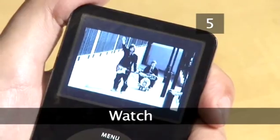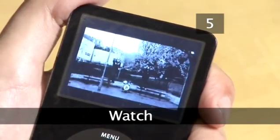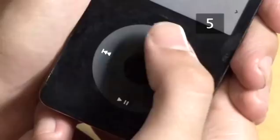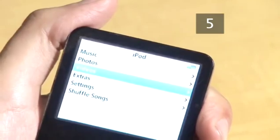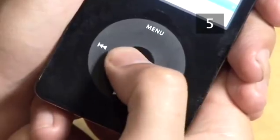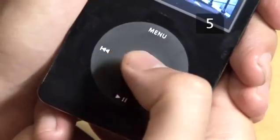Step 5: Watch. Now the video is on your iPod, use the thumb dial to scroll down to videos, select the video you want to watch, and enjoy.